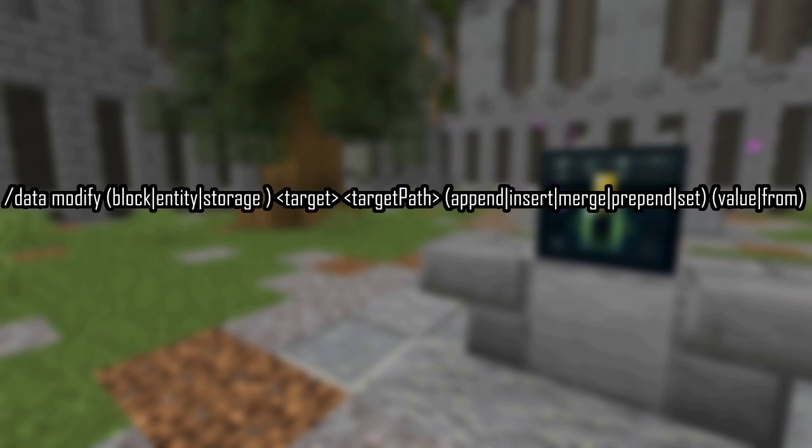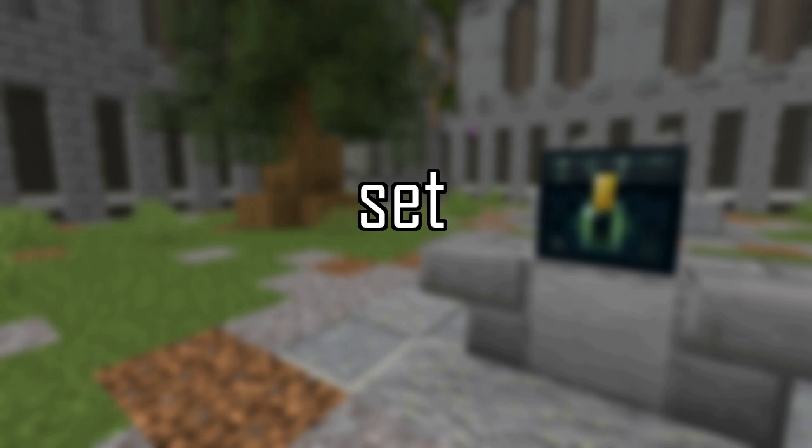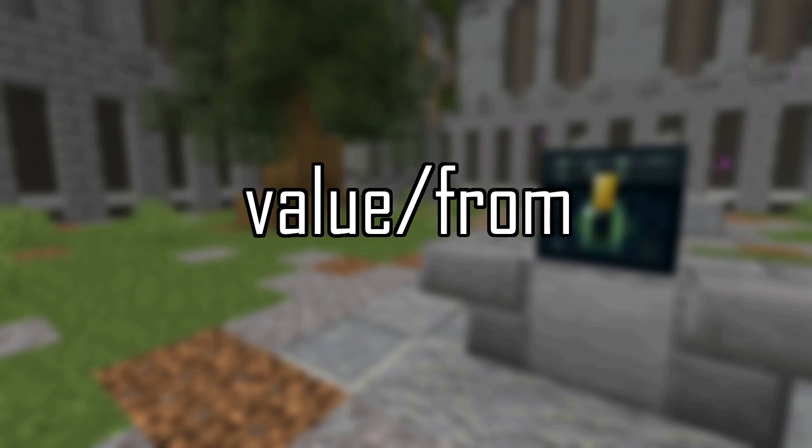When using data modify, you have the syntax slash data modify, then your target types, target, target path, and then append, insert, merge, prepend, or set. Then you have value and from. Data modify has the ability to change the data at the specified target and path. The most basic operation for data modify is set, allowing you to directly change the value at the specified path to the data you have entered. If you are operating in a location that allows arbitrary data modification, there is no limit to what you can modify to. Data modify set overrides the data at the specified path.